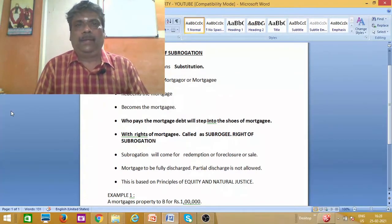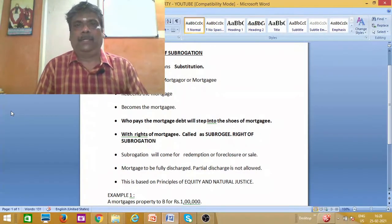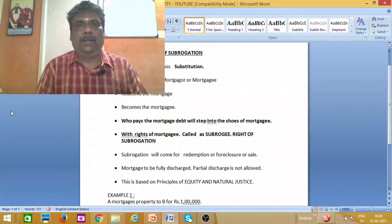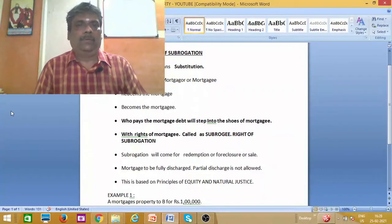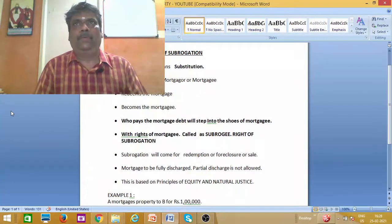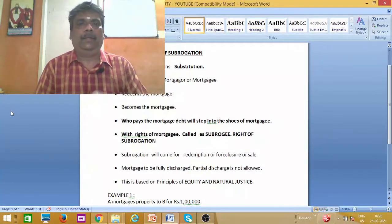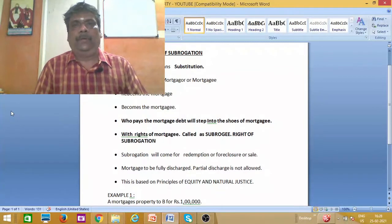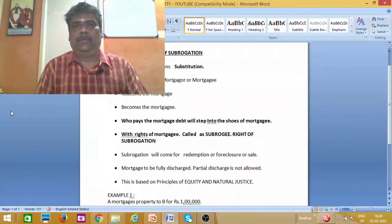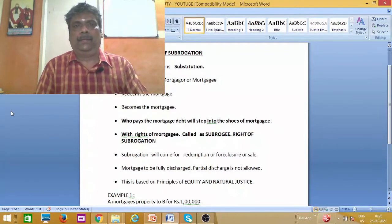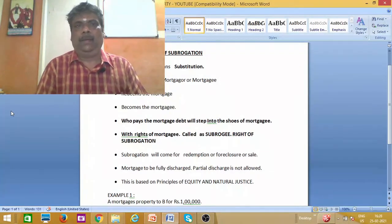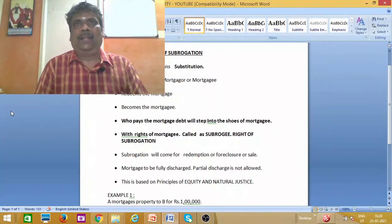We will discuss the right of subrogation. Subrogation is the name of substitution. We will discuss substitution rights and the benefits in the transfer of property.